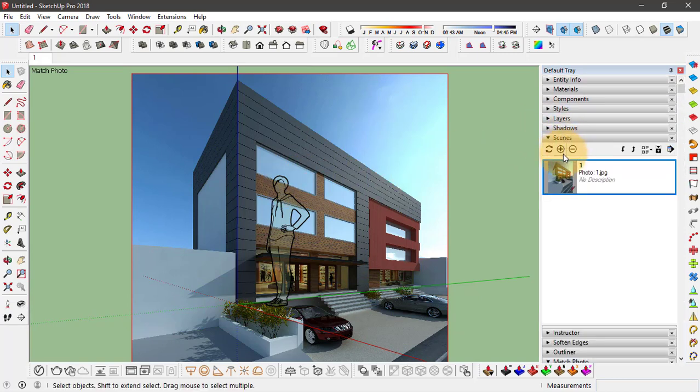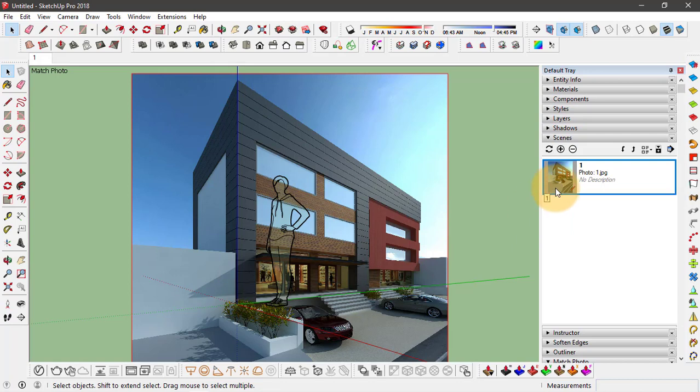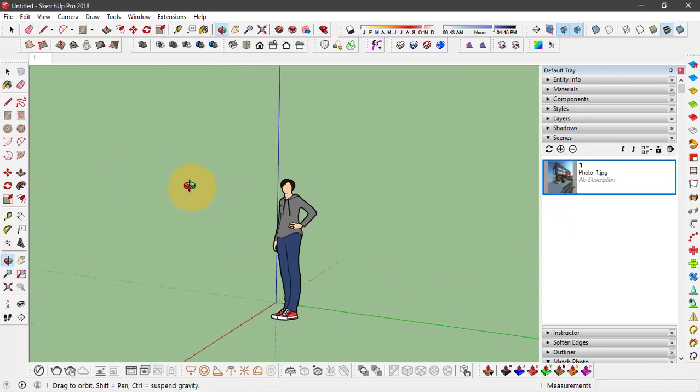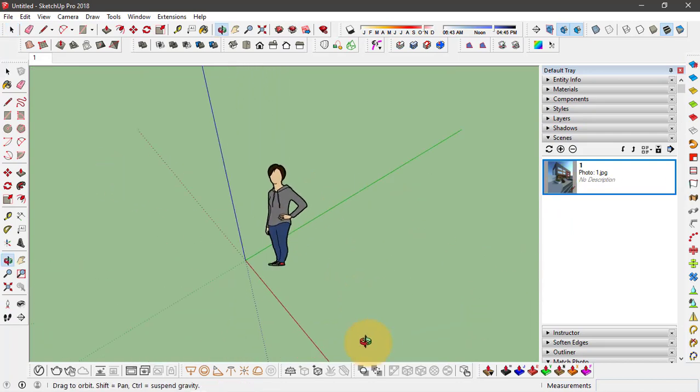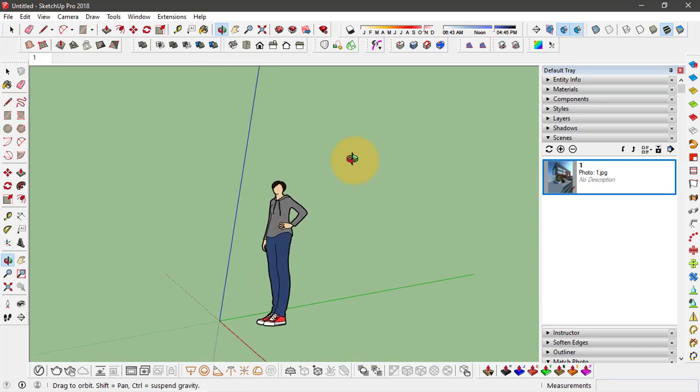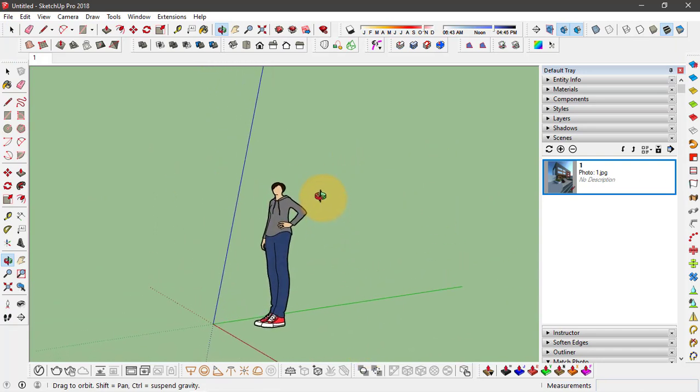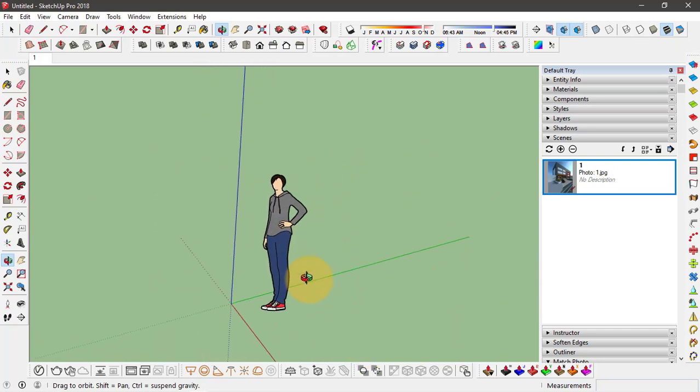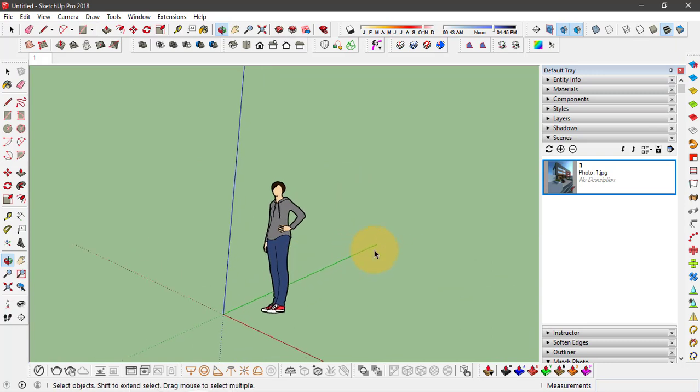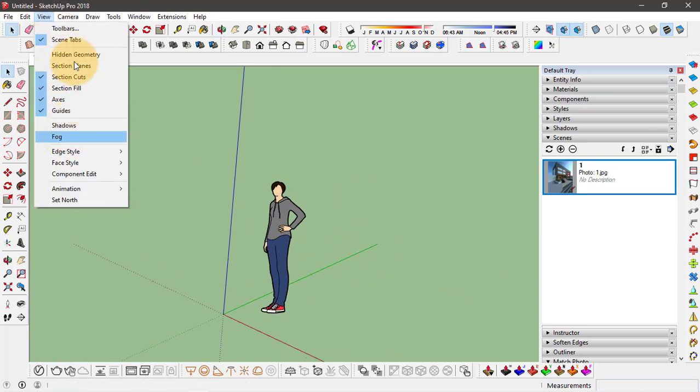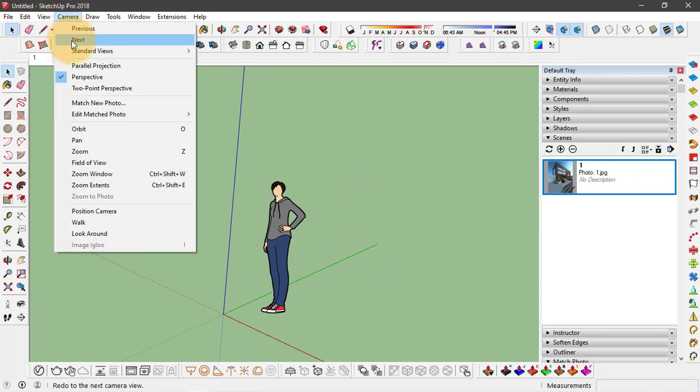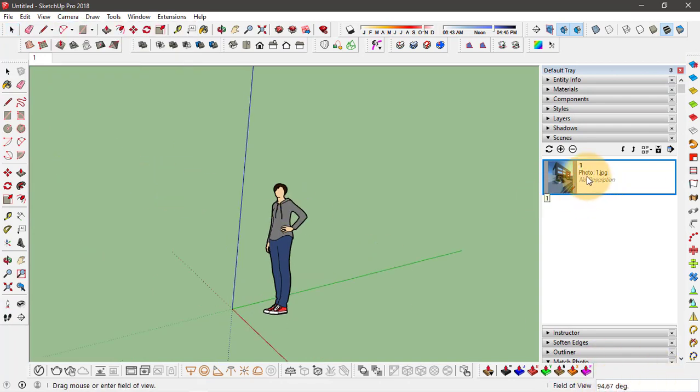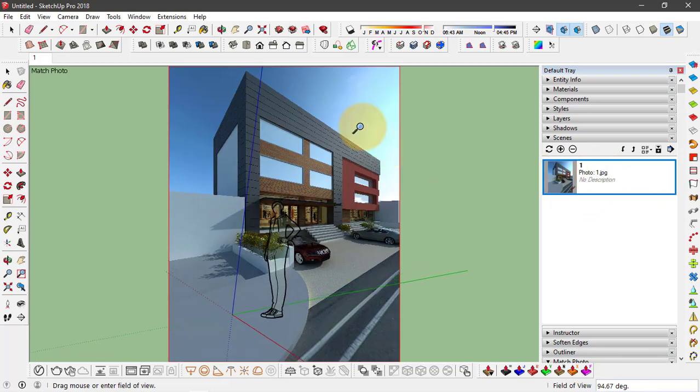Now if you go to the scene, this scene here is saved. And if you orbit around it, you'll find that field of view is also changed accordingly. So if I just see what the field of view is set at, go to camera, click on field of view. Right now it's set at 94.67 degrees.